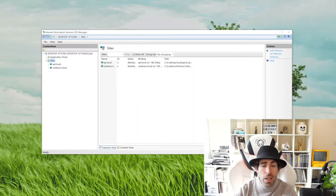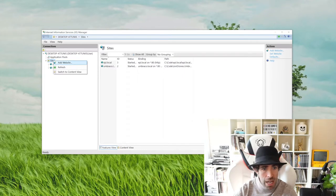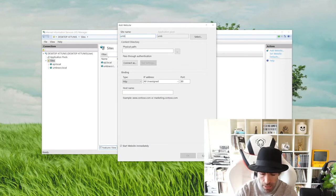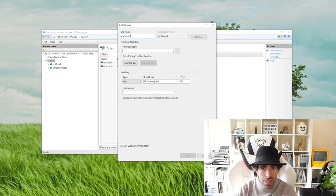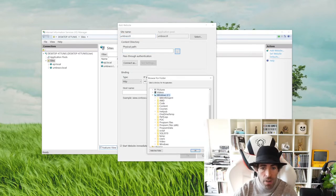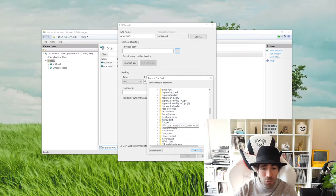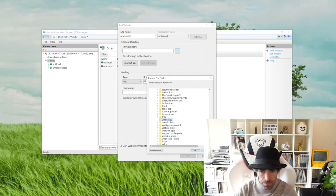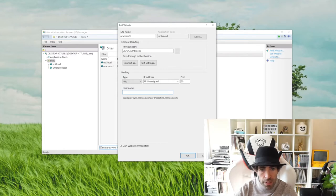After IIS is installed you should be able to access it by searching 'Internet Information Services'. Once IIS is up and running you'll get an interface where we want to create a new website. At the moment we don't have any web files, so don't worry — we're doing setup tasks now and will configure more later. Go to the Sites tab, click Add Website. Enter a site name — I'm going to call mine 'umbraco9'. The physical path is where our web files will be located — I've got a folder called 'umbraco v9'. Next we'll configure our hostname.